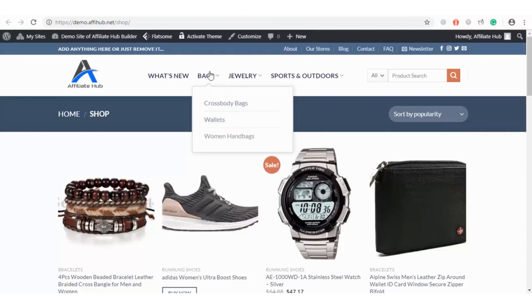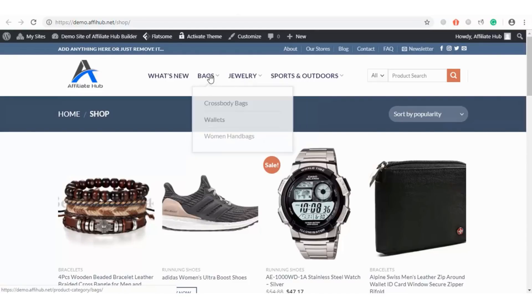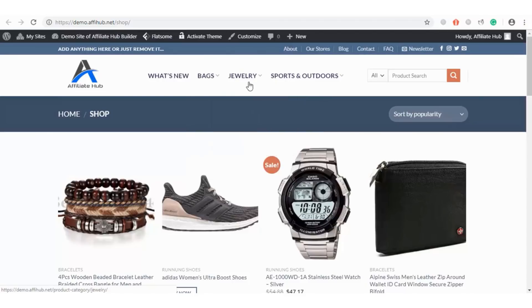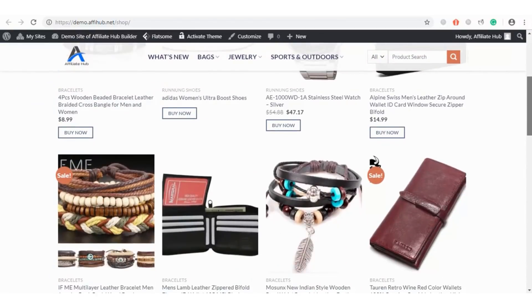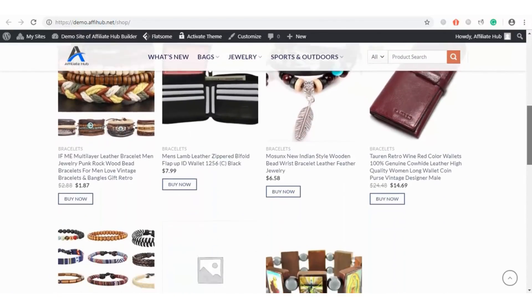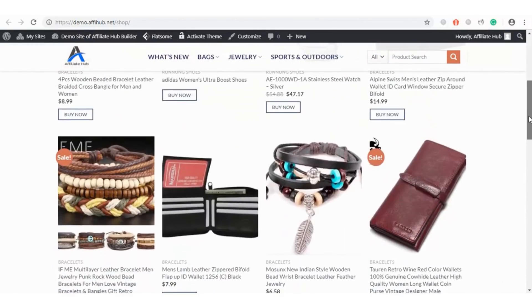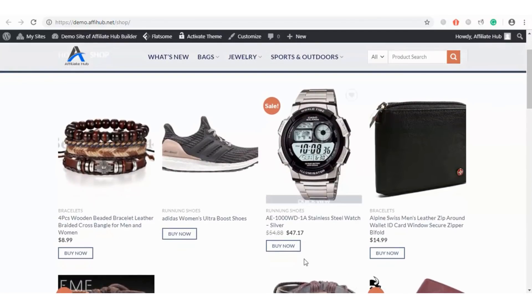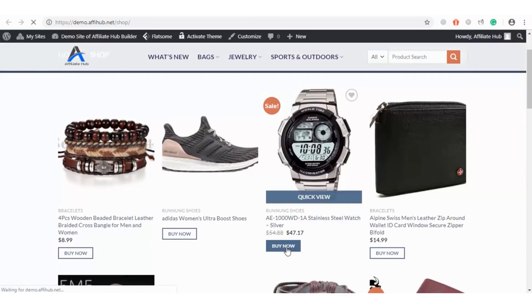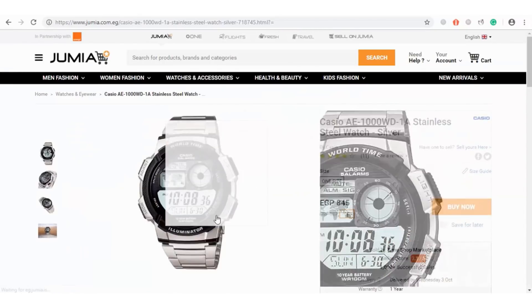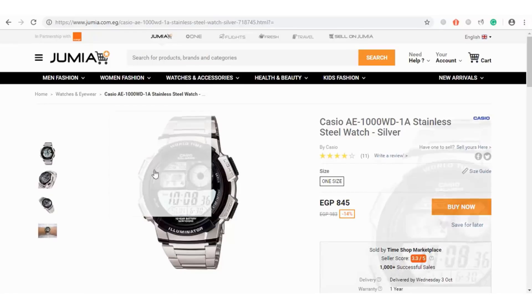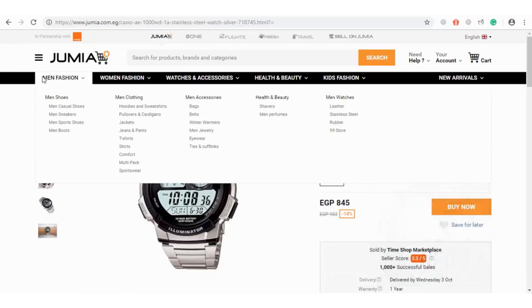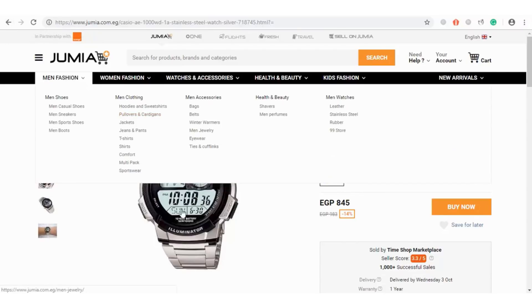Now I will go ahead and show you how our storefront looks. Before now, we have created some categories and subcategories from the WooCommerce product category section. And here are the products we just imported into our affiliate store. Let's do a quick test. I will click on the Buy Now button to see where it redirects. As you can see, it redirected to Jumia. And if we have our deep link set up properly, we will get paid when a purchase is made.